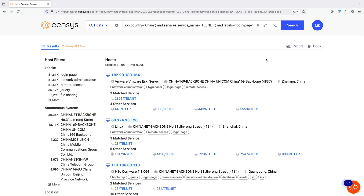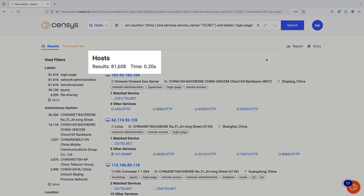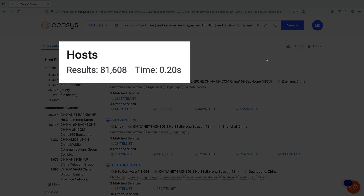Starting from the broad initial search for exposed hosts in China that produced approximately 16 million results, we have now narrowed our search to 81,000 results.